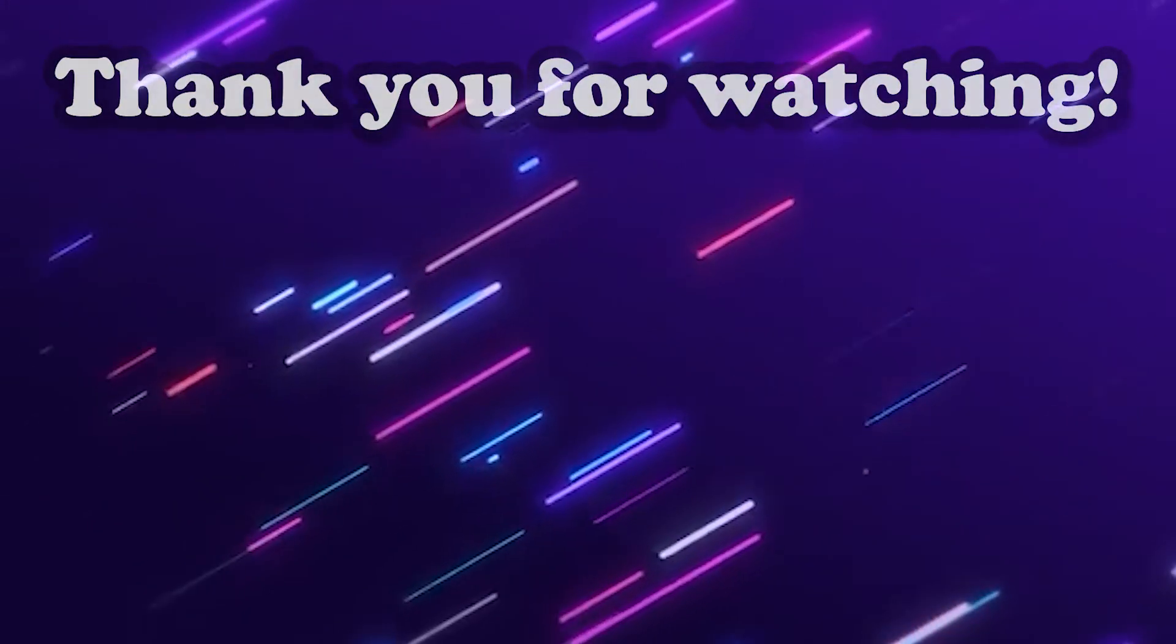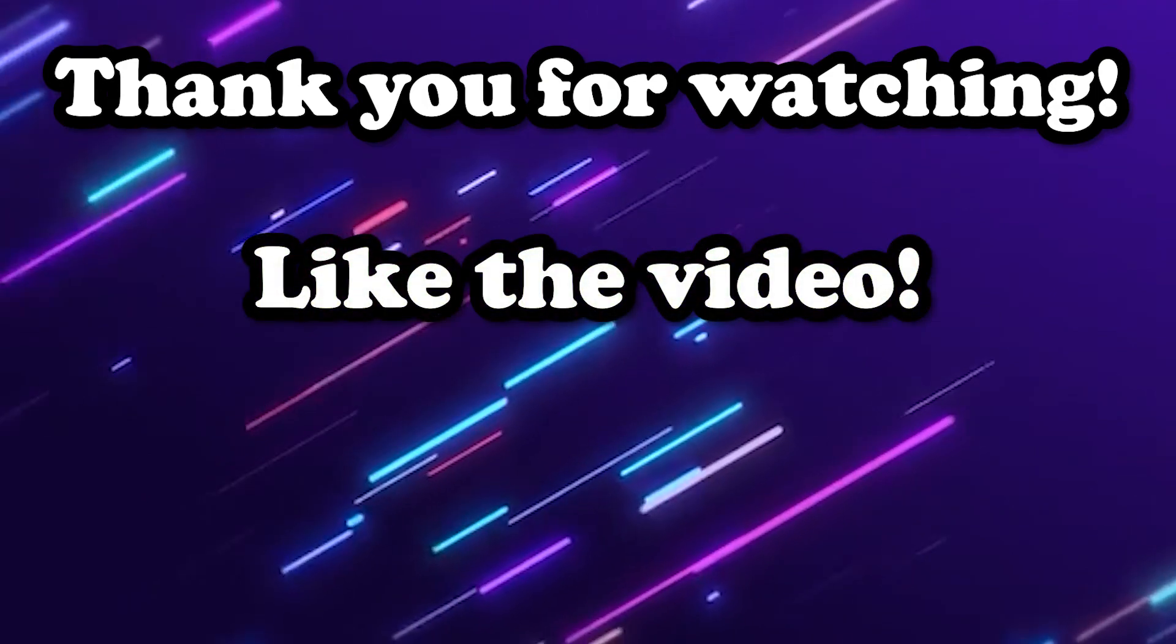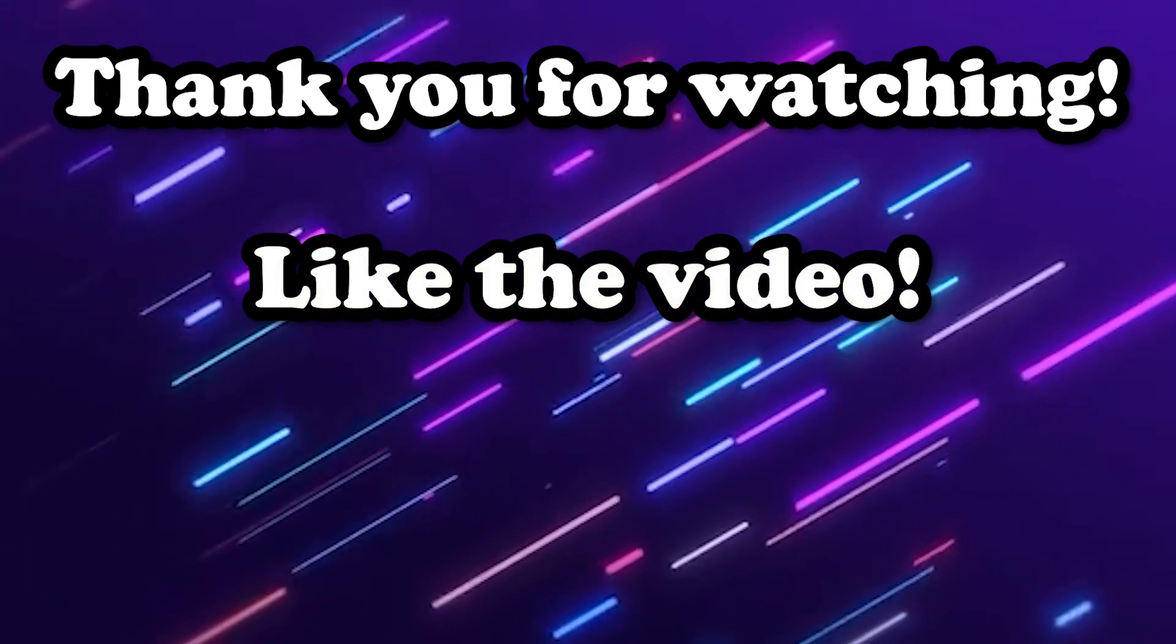Anyways guys, that is going to do it for this tutorial. I hope you found it helpful and that you learned something along the way. Join me next week as we add more. But thank you guys so much for watching. If you liked it then like it, and if you didn't like it, like it anyways.